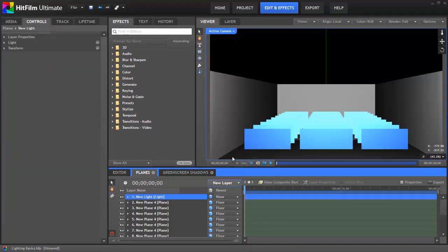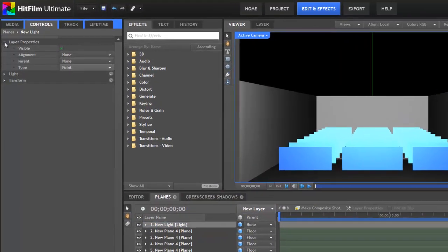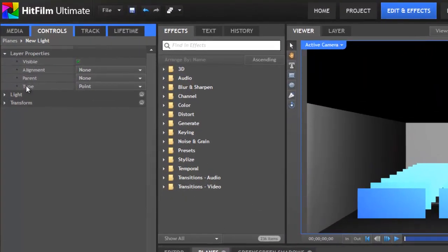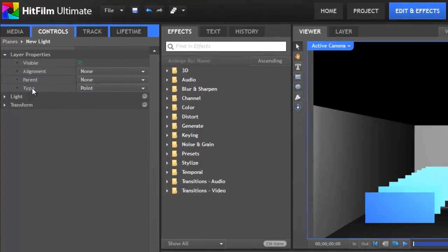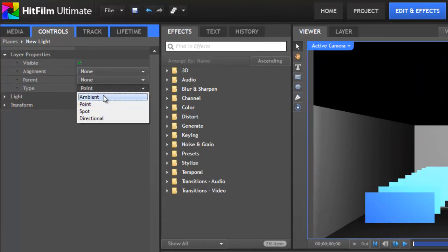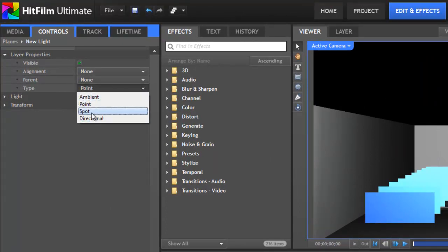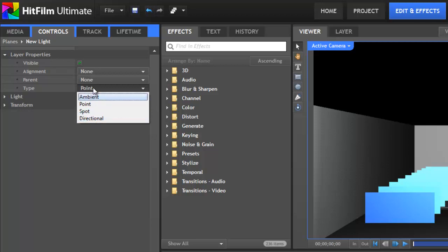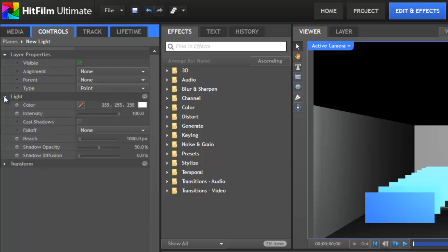Now that we have our layer created we can go into the controls panel, and in the layer properties the type menu allows us to choose what type of light we're working with. So we're going to go through these options one at a time, and as we do so notice how the light properties and the transform properties for the layer change based on the type of light that we've selected.